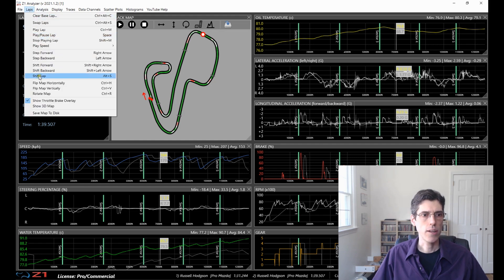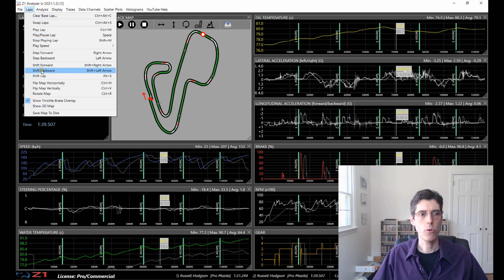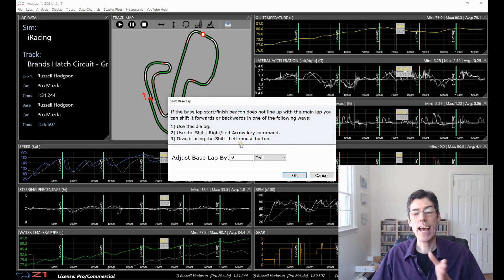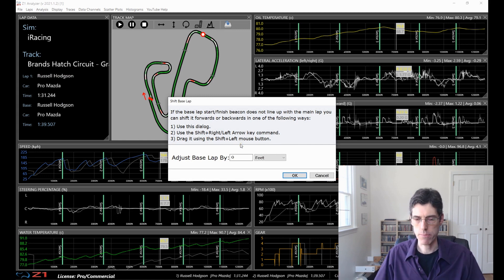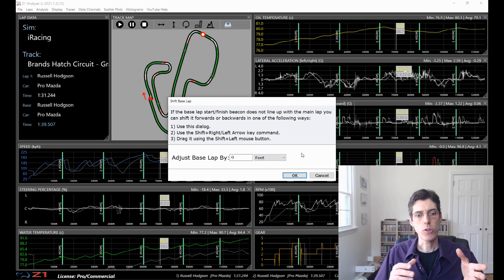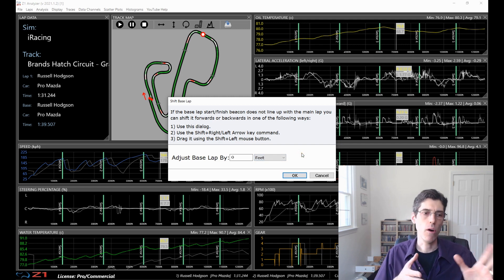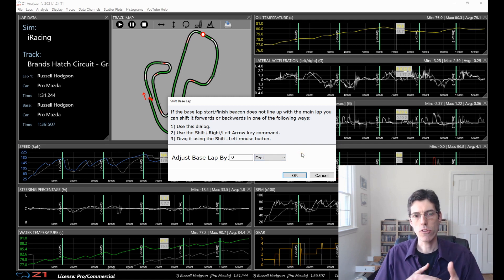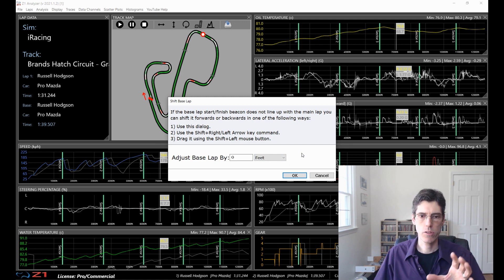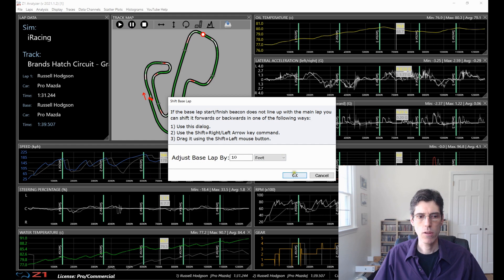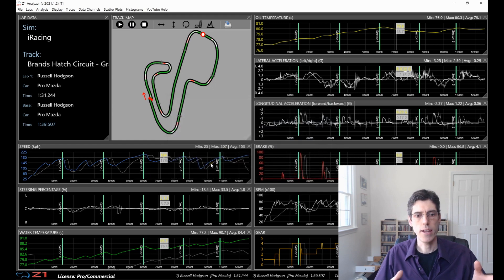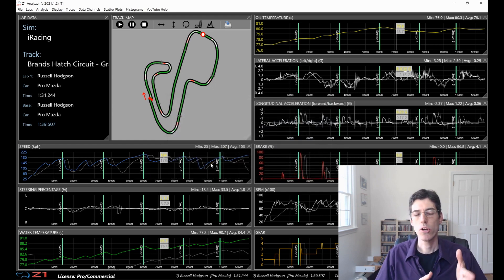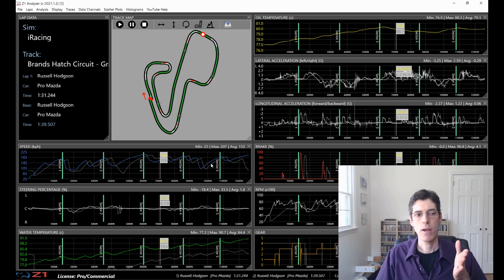And finally, if you go here, you have these menu options for shifting forward and backwards within the base lap. And this allows me to specify exactly how far I want to adjust the base lap. I can do it by feet, meters or centimeters. So if you know that one beacon was, say, 10 feet in front of the other one, you can adjust them specifically by 10 feet. And let's do that here. And then the beacon of the base lap moves over. So this allows you to line up your base lap and your main lap.